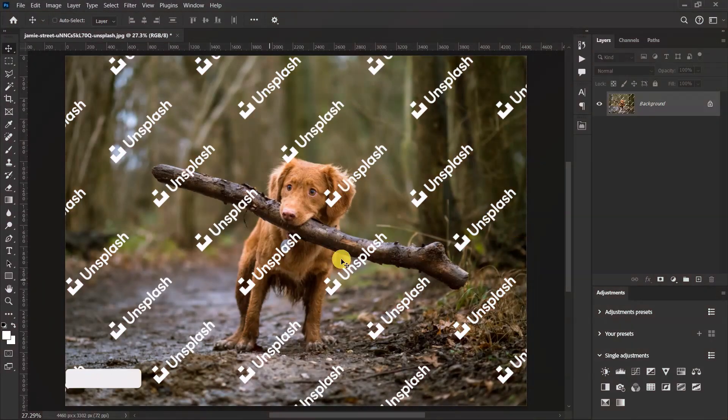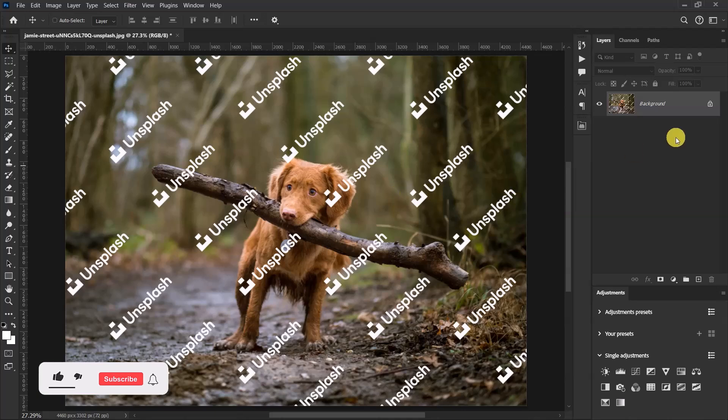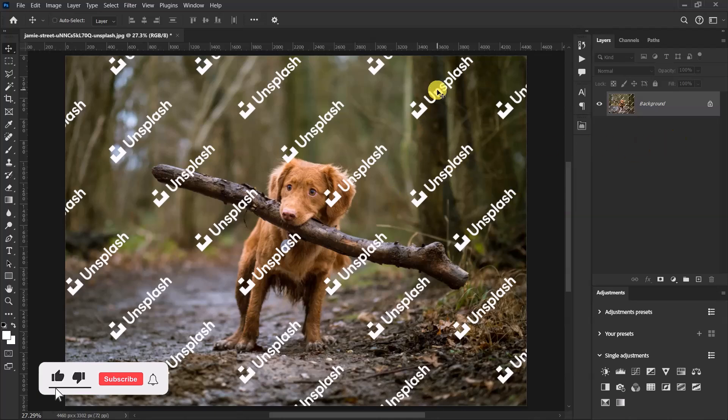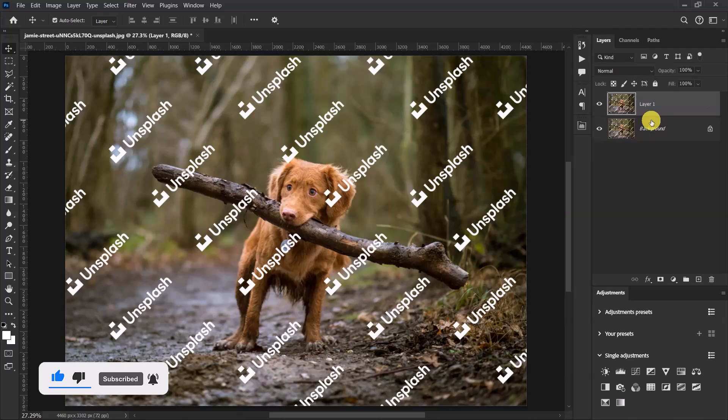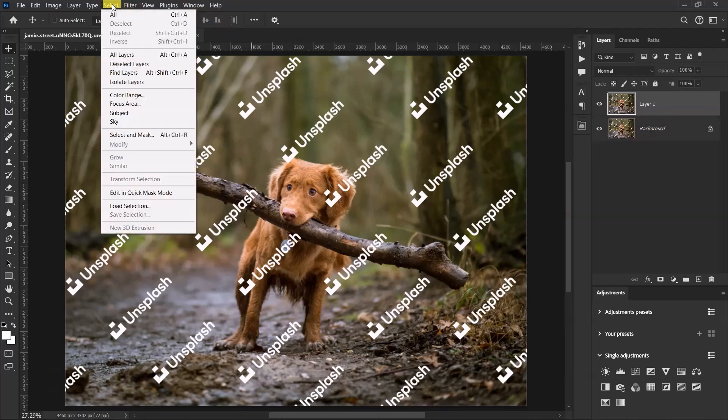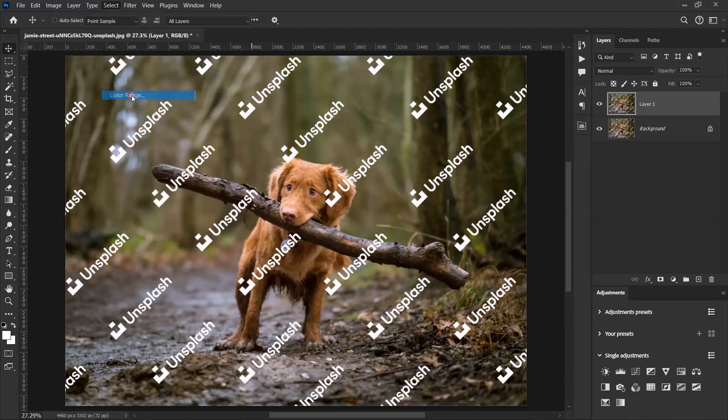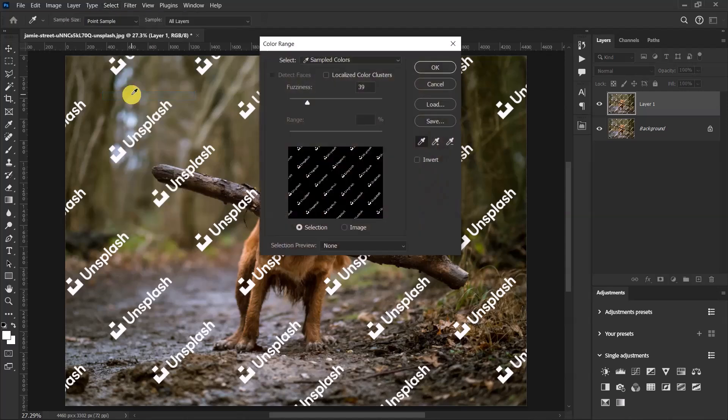I have my image over here and these are the watermarks on the image. So I'll press Ctrl+J to duplicate the image. Go to Select and select Color Range. Over here, make sure that the fuzziness is on a lower number.